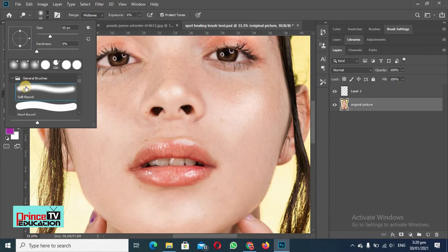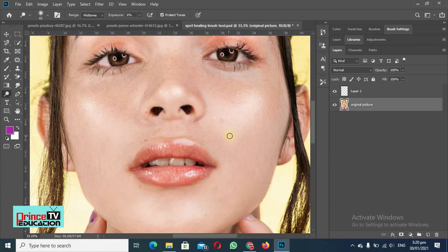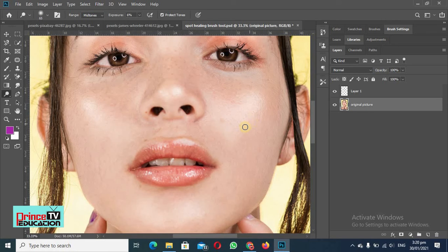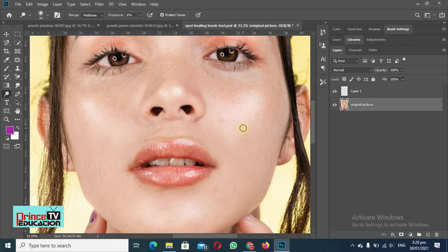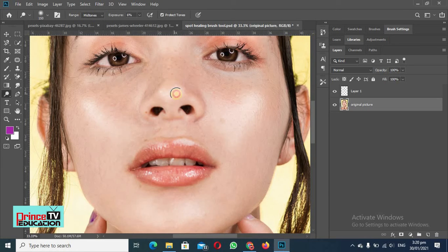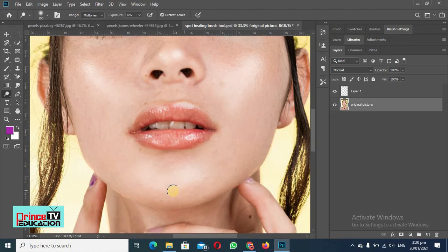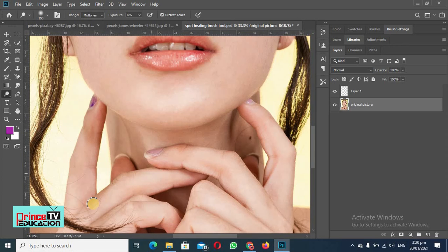We can increase or reduce the softness too. So we will select the midtones and then we will increase the size a little bit. We can apply here, so you can see we are applying highlights to the image where the picture is already highlighted.